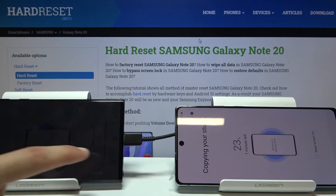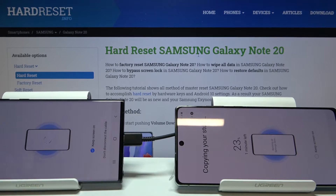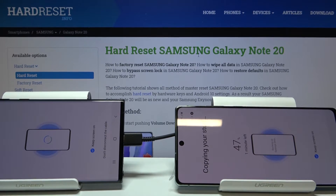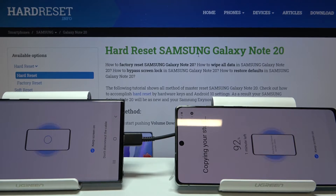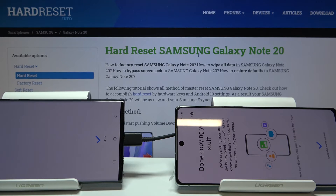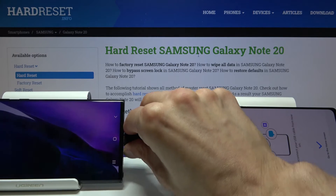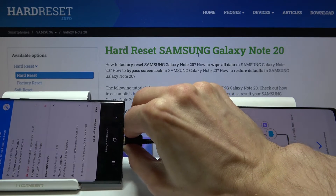This is a fairly quick process — it only takes about a minute or so. Assuming you have deselected everything apart from Settings and Home Screen, the transfer will complete. As you can see, it's done — close here and we can unplug.